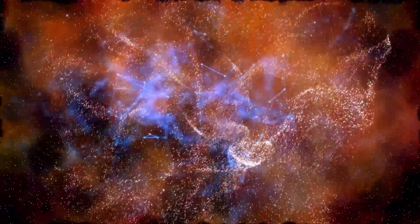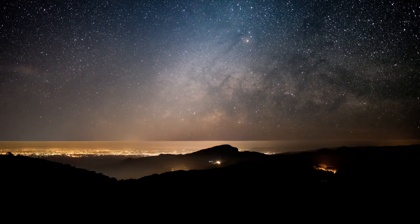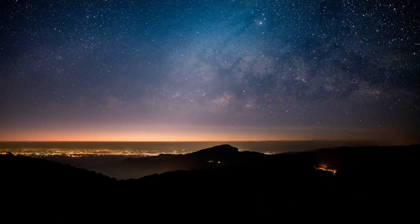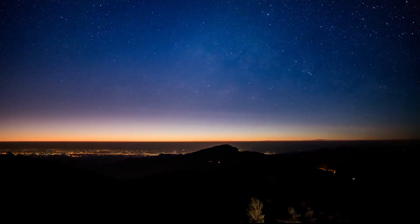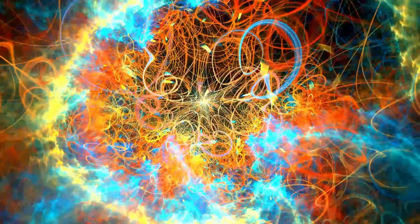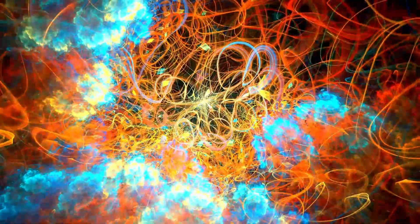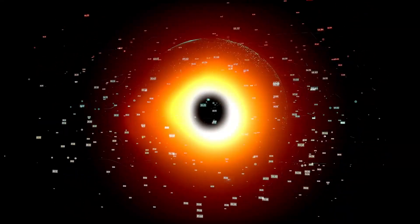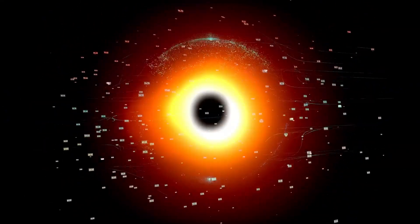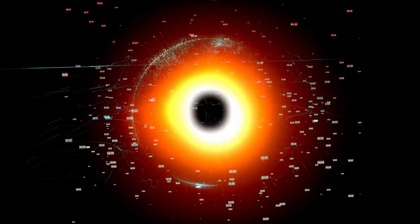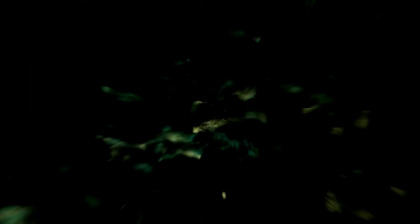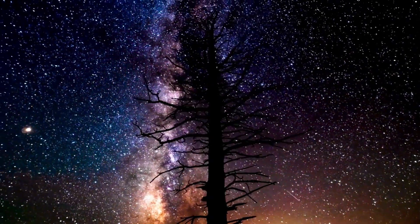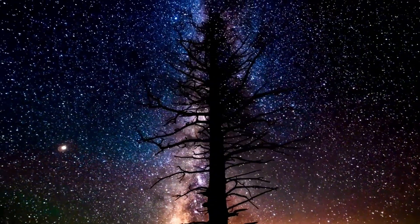Interestingly, Betelgeuse is not a solitary star. It may be part of a binary system. Some evidence suggests that it could have a companion star, which could influence its evolution over time. The gravitational interaction between these stars might play a role in the shedding of material from Betelgeuse's outer layers. The massive energy output of Betelgeuse has implications for its surrounding environment as well. The intense radiation and stellar winds generated by the star can significantly impact nearby cosmic structures such as the Orion Nebula. This region is a stellar nursery where new stars are born, and the influence of a nearby supergiant like Betelgeuse can trigger the formation of new stars or alter the trajectory of existing ones.